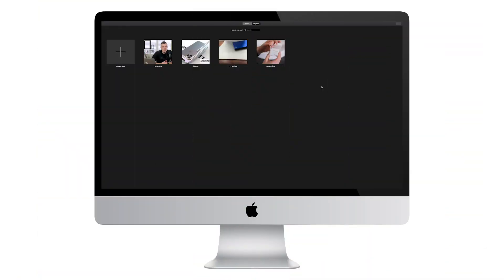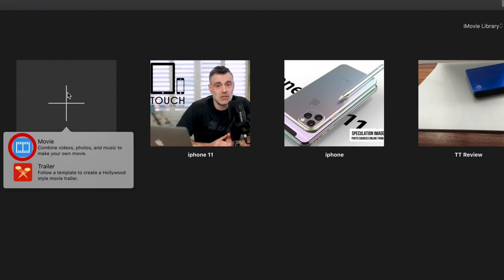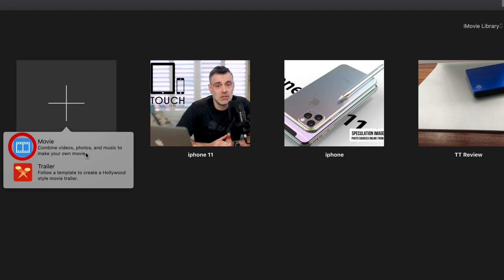Step one is to open iMovie. When you do, you should be in the projects tab. If you haven't used it before, this will be empty. If you have, then you'll notice your previous projects will appear in this window. Create a new project by clicking on the large plus button. When you do, a pop-up option will appear. The first option is movie, which lets you combine videos, photos, and music to make your own movie, and the second option is trailer, which allows you to follow a template to create a Hollywood-style movie trailer. This tutorial is about creating your own unique movie, so let's click on the first option, which is movie.